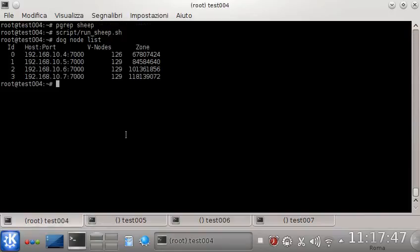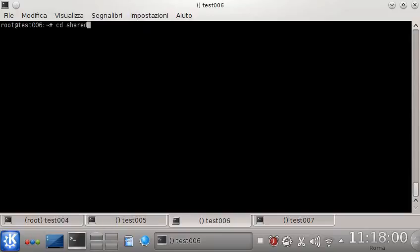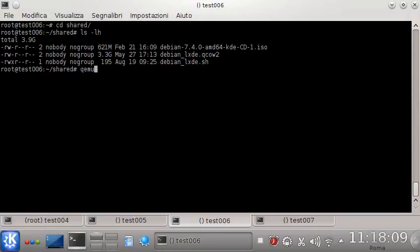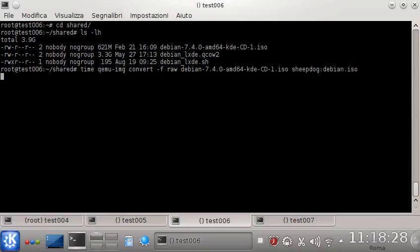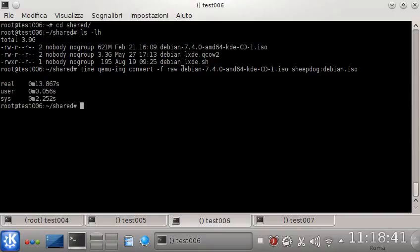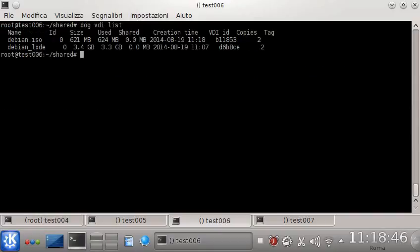So let's see the second part of this video: importing an ISO image and creating a new VDI for a new guest. I'm moving to another node just to show you that it doesn't matter where you do the operation. Now it's done — let's see the VDI list. We have our Debian ISO image, and now let's say I want to create a new guest.